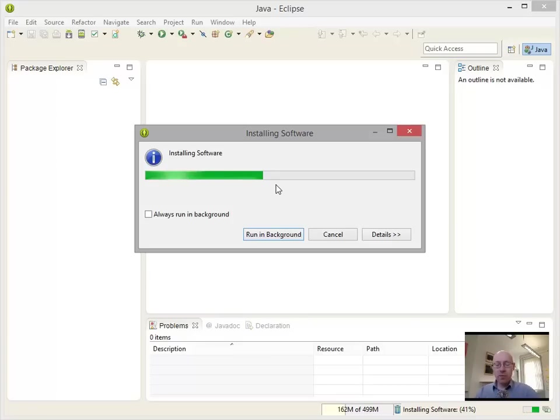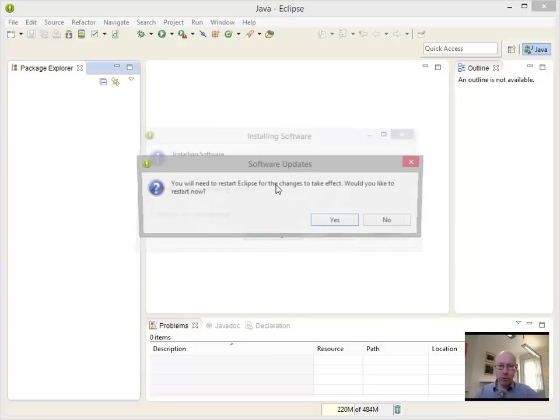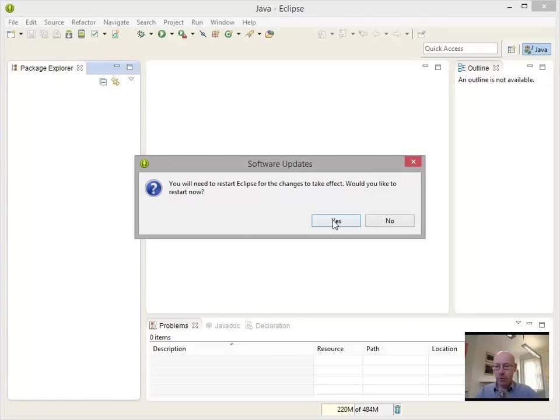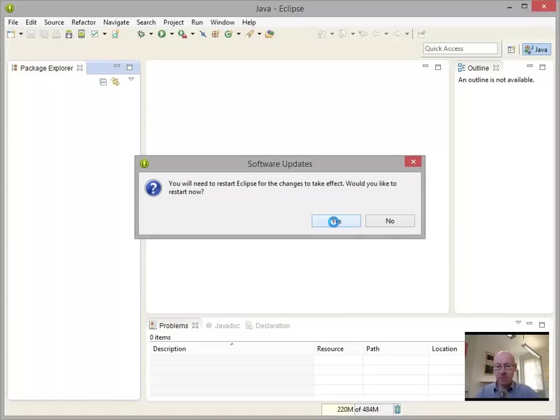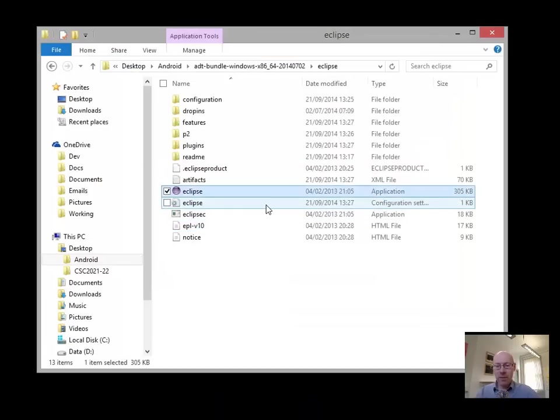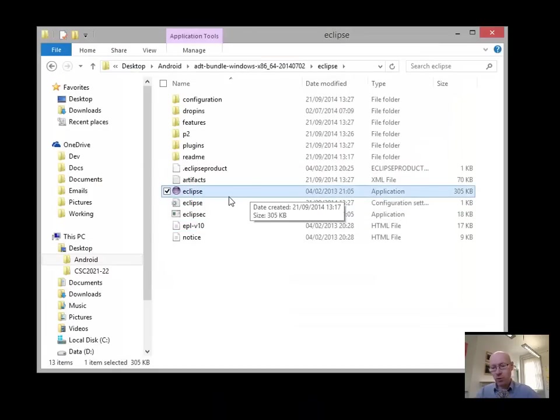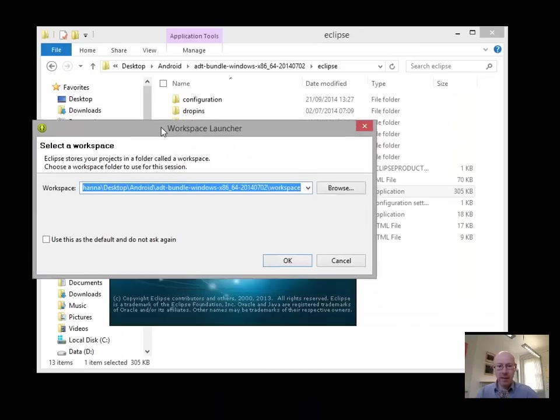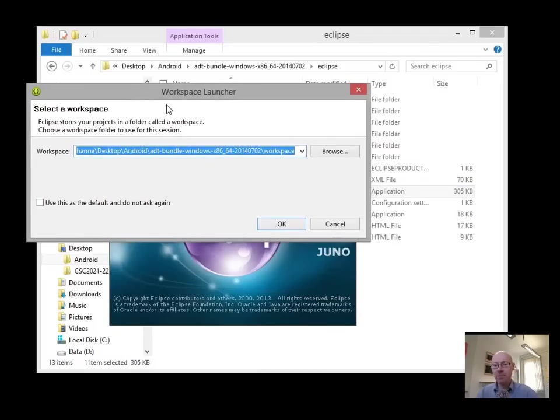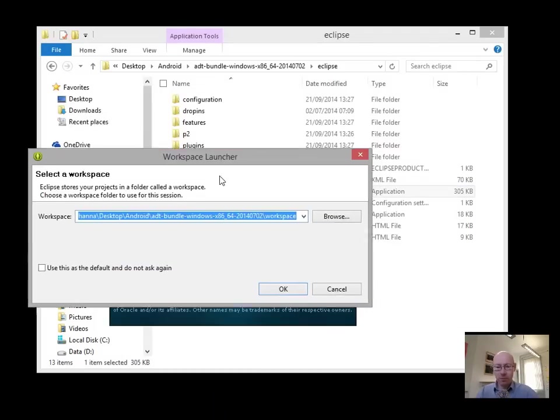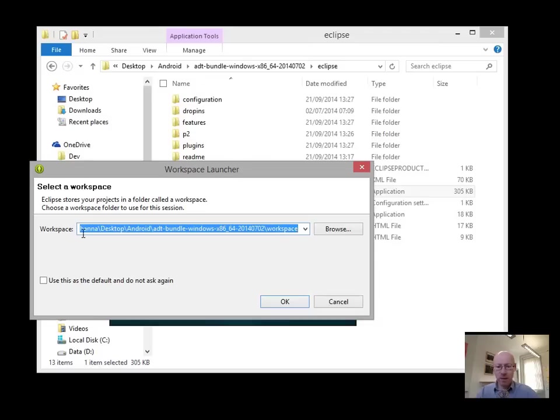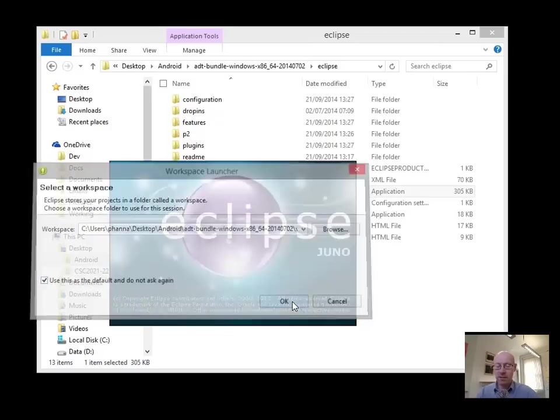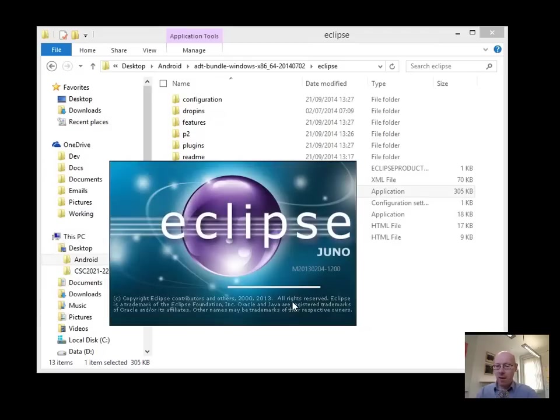Once we've got this in, when we next go to our help menu, restart Eclipse. When we next go to the help menu, it's going to show us the Marketplace client. So workspace actually, we'll just use this as the default, so it's not going to prompt us again. And we'll let Juno start up.